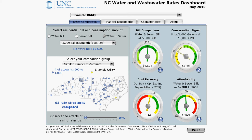The dial on the gauge points to where your utility charges and where it falls on that gauge. If your dial falls in any of the green areas, you are charging near what most of the utilities in your comparison group are charging. If your dial falls in the lower yellow area, you are charging less than 90% of the utilities. If your dial falls within the upper yellow area, you are charging more than 90% of the utilities in the comparison group. Either way, you should probably examine your cost structure and make sure your rates are appropriate.